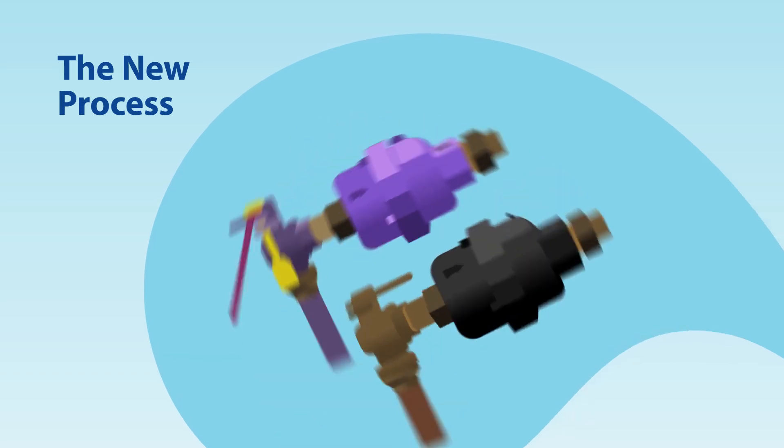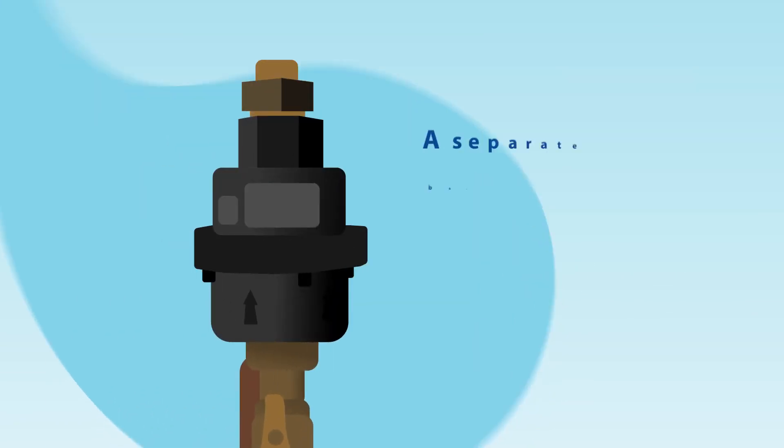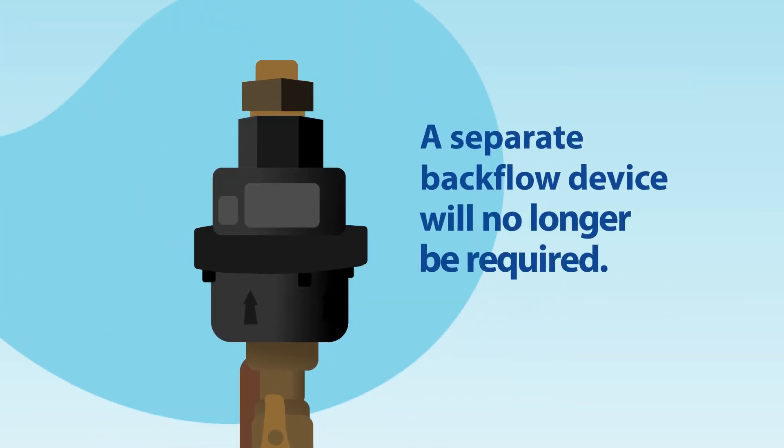The new potable plastic meters will have an integral dual check valve, meaning that a separate backflow device will no longer be required.